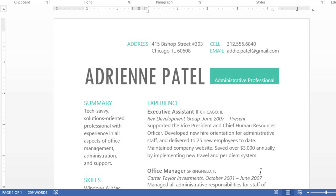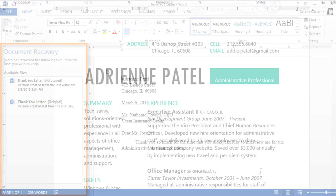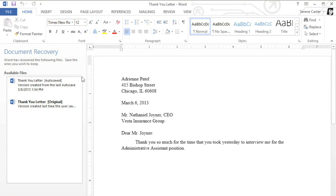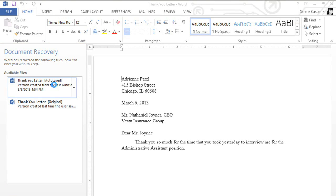To recover a file that was lost without saving, all you have to do is reopen Word. The Document Recovery pane should appear on the left. Here you can access any autosaved versions of the file.